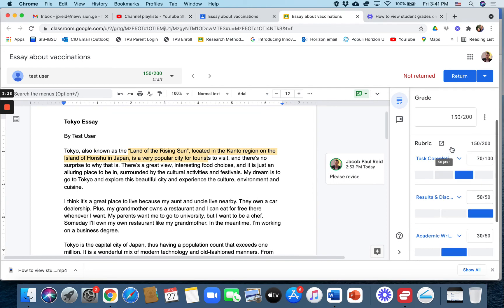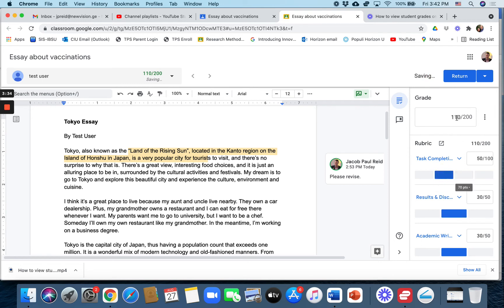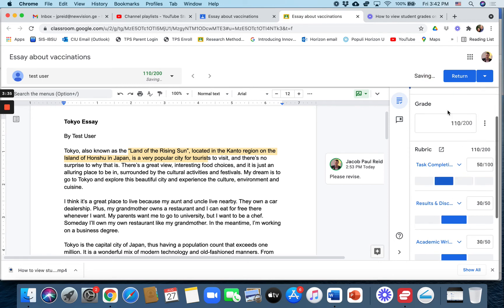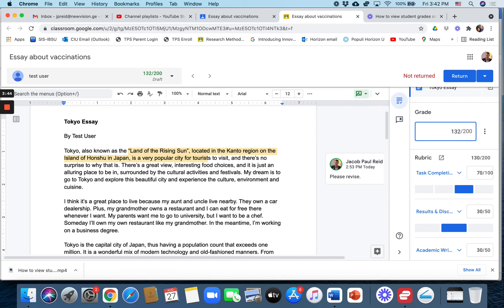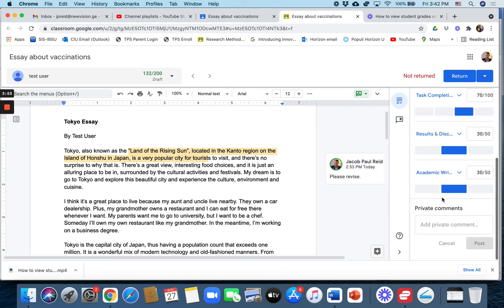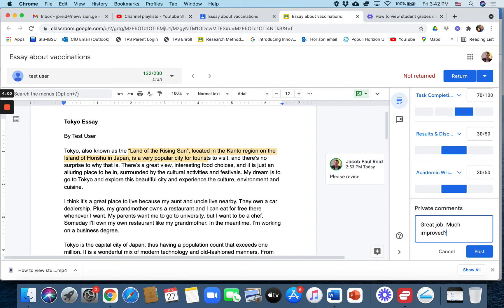So after I have chosen my different rubric grades, then I can return it. Now, if the rubric is not perfect, like let's say I think the student should get a 132 instead of a 130, you can just change it manually. That's okay. You're not forced to use the rubric exactly as you created it. All right. If you have any general comments, you can add it at the end here also. Like great job, much improved. You can do that.